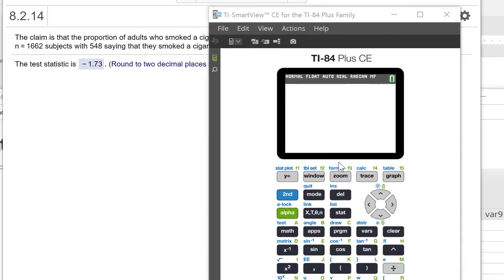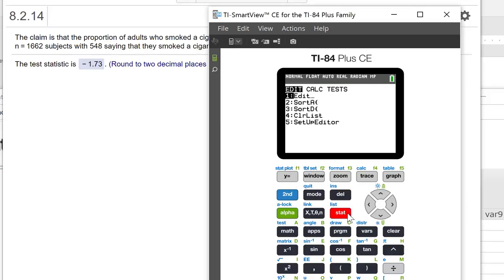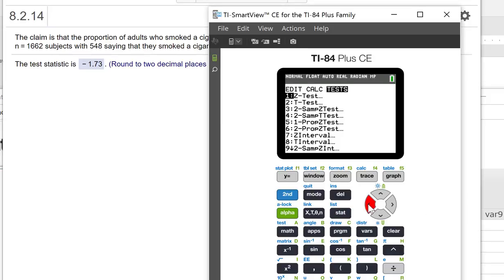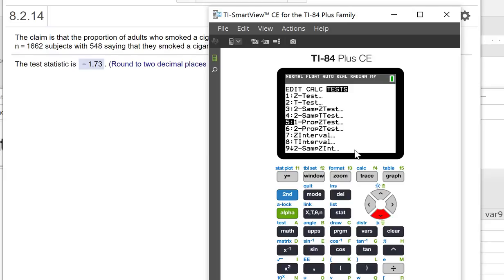Now let's work this same problem on the TI-83/84. So I'm going to go to Stat, scroll over to Test. And this is a 1-Prop Z-Test. So we have one proportion and it's a z-test. So number 5.